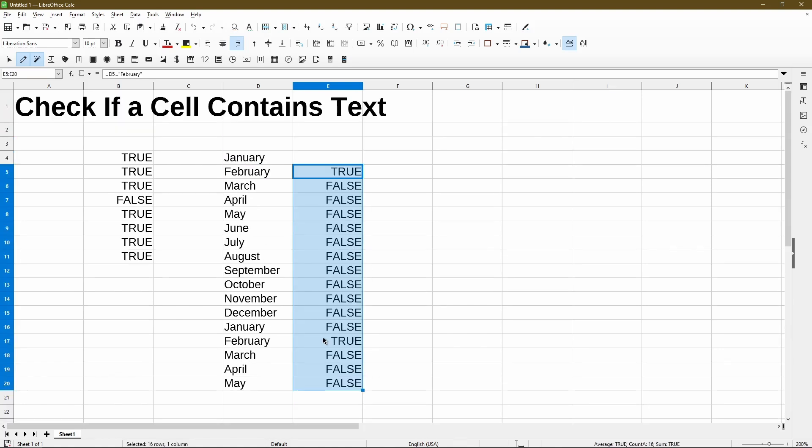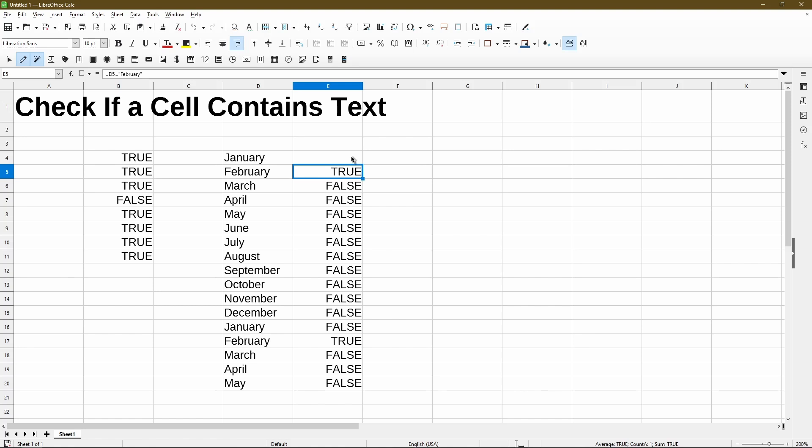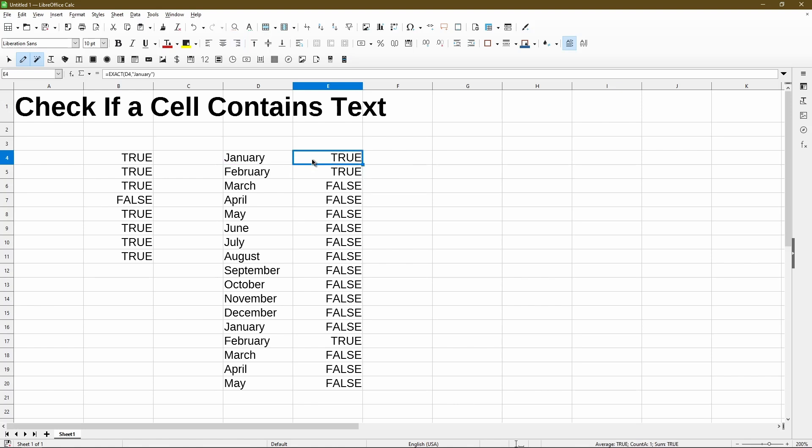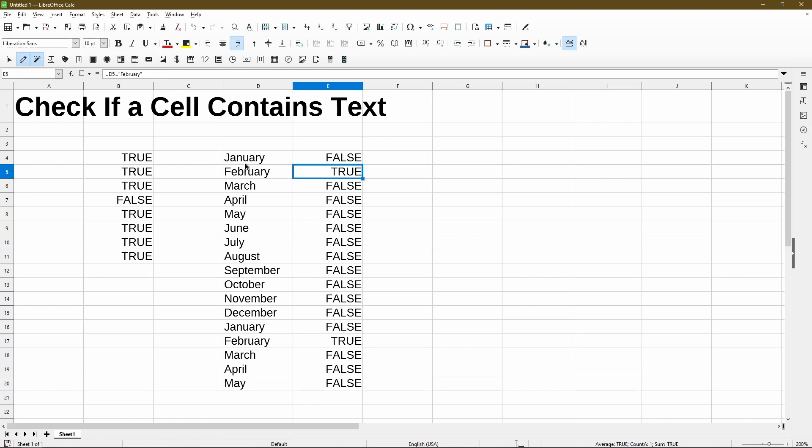And we see here, for example, cell E17 gives me true, and also E5. A formula that does the same thing here is the exact function. And just to be clear, this is case sensitive. So instead of a capital J and I use a lower case, it will show me that the answer is false.